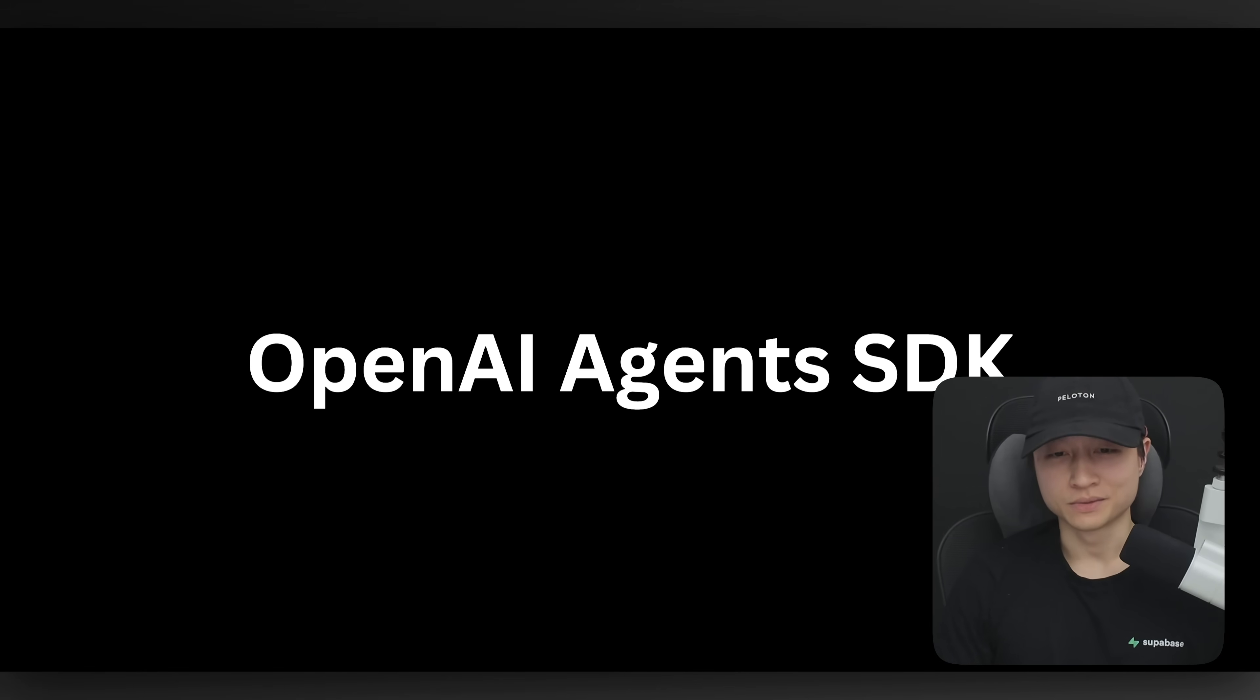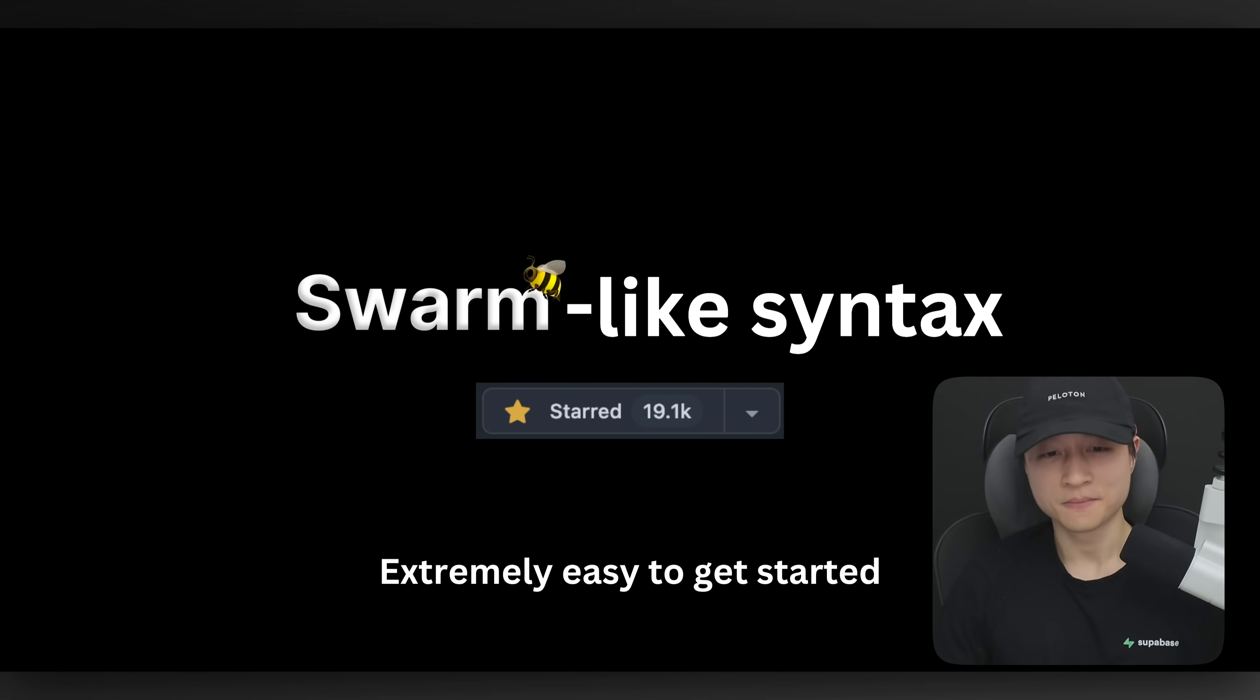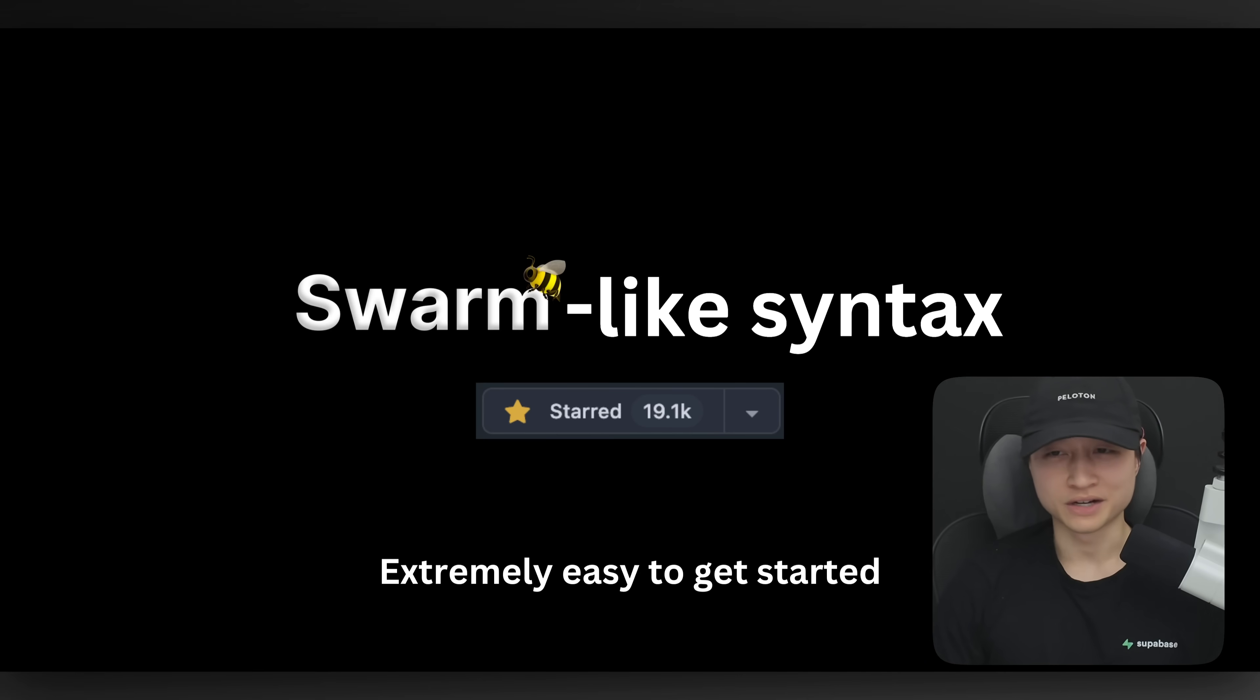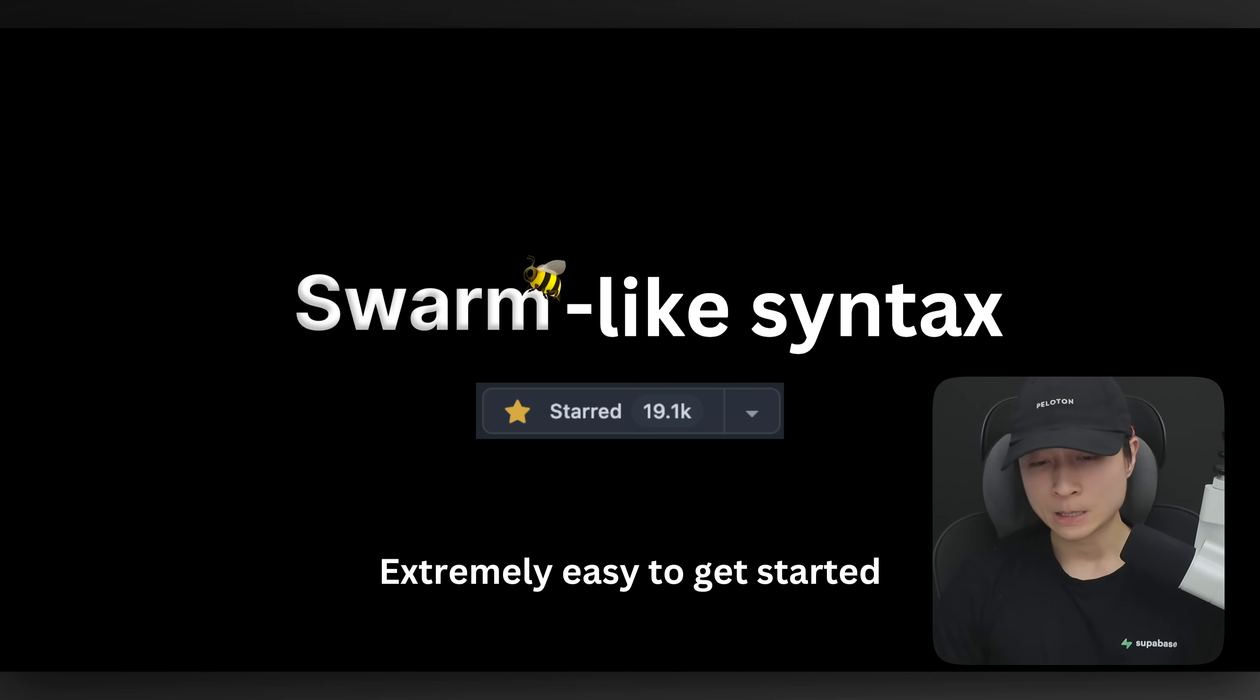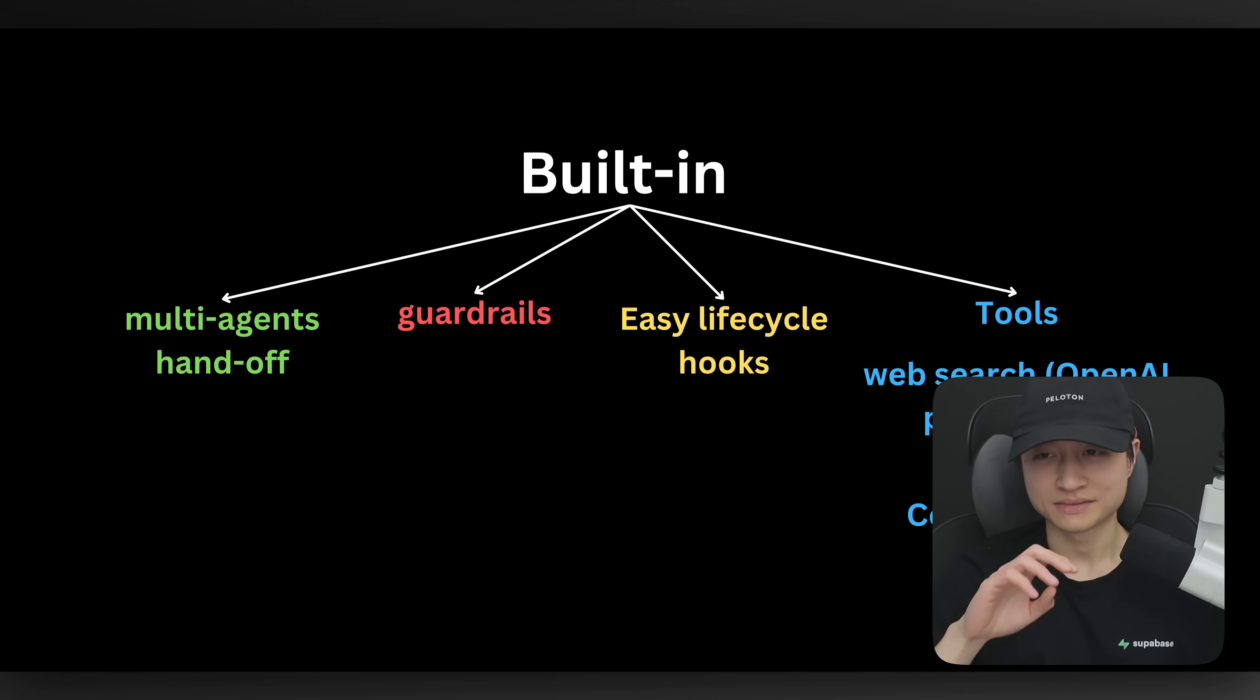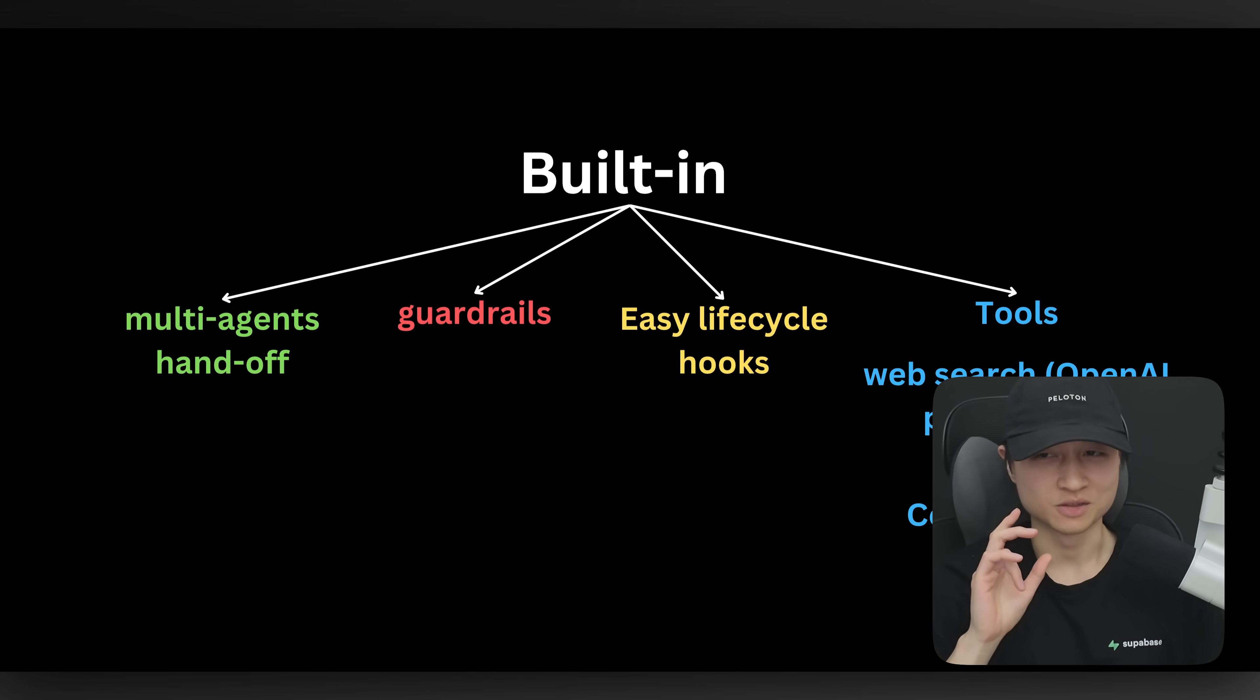OpenAI is back with a new Agents Framework. They used to have this thing called Swarm that came out about five months ago, and people absolutely loved it. But the problem was they were not maintaining it and just kind of left it on GitHub for people to make their own version. That didn't stop people from using it, but now they're back.